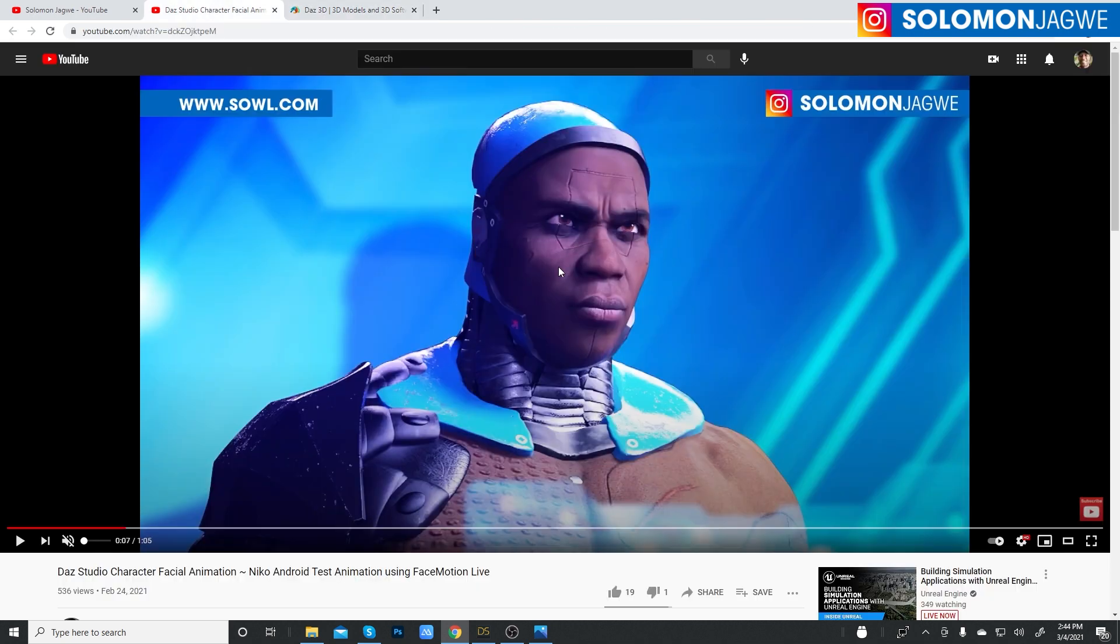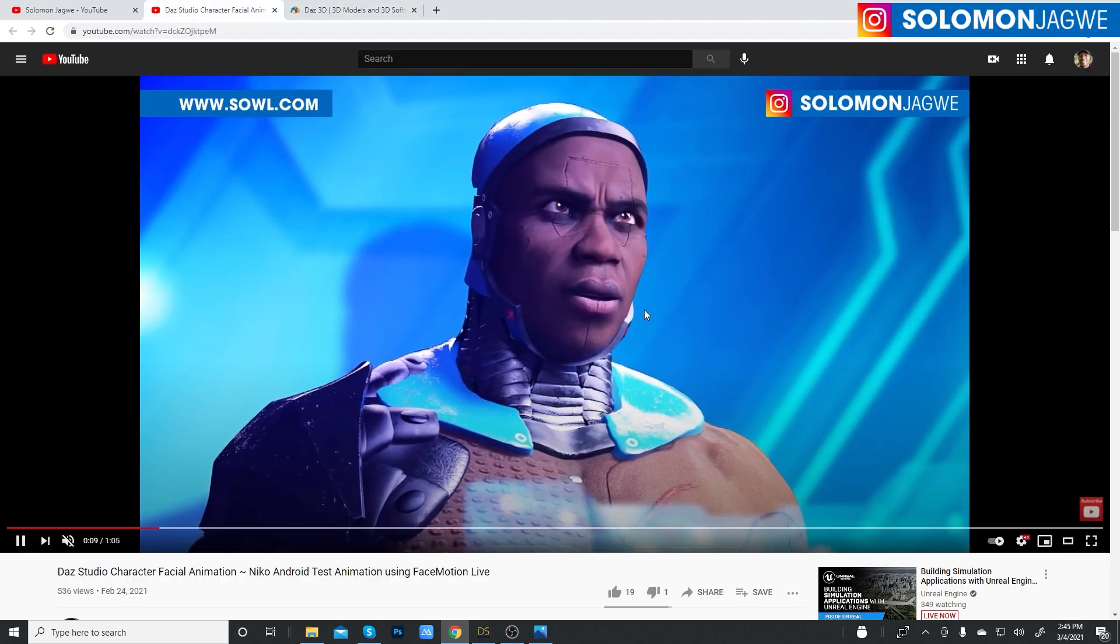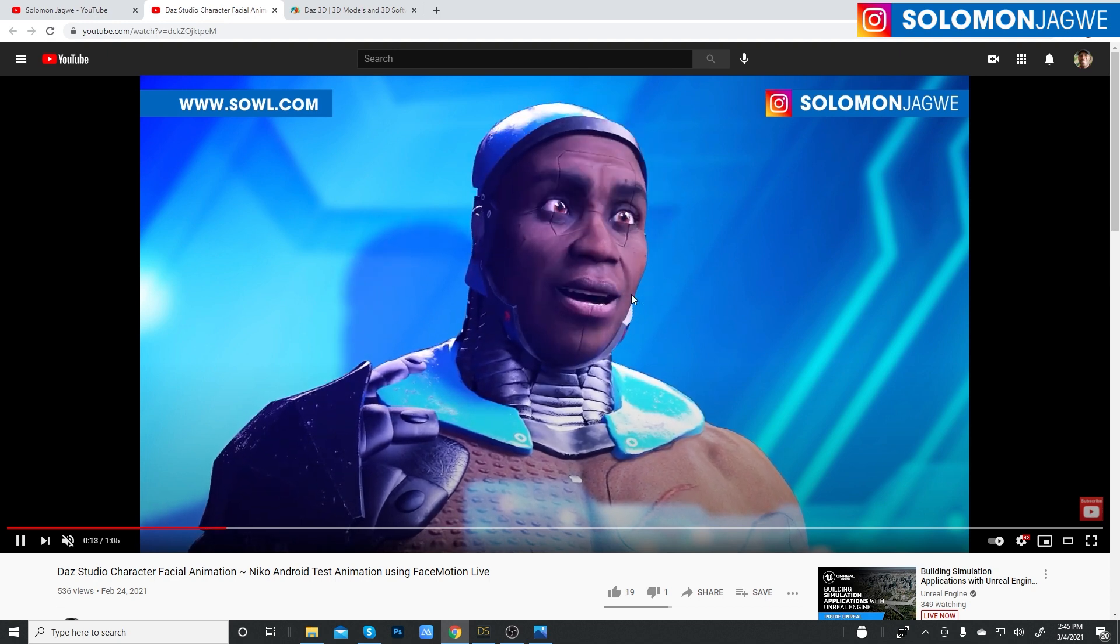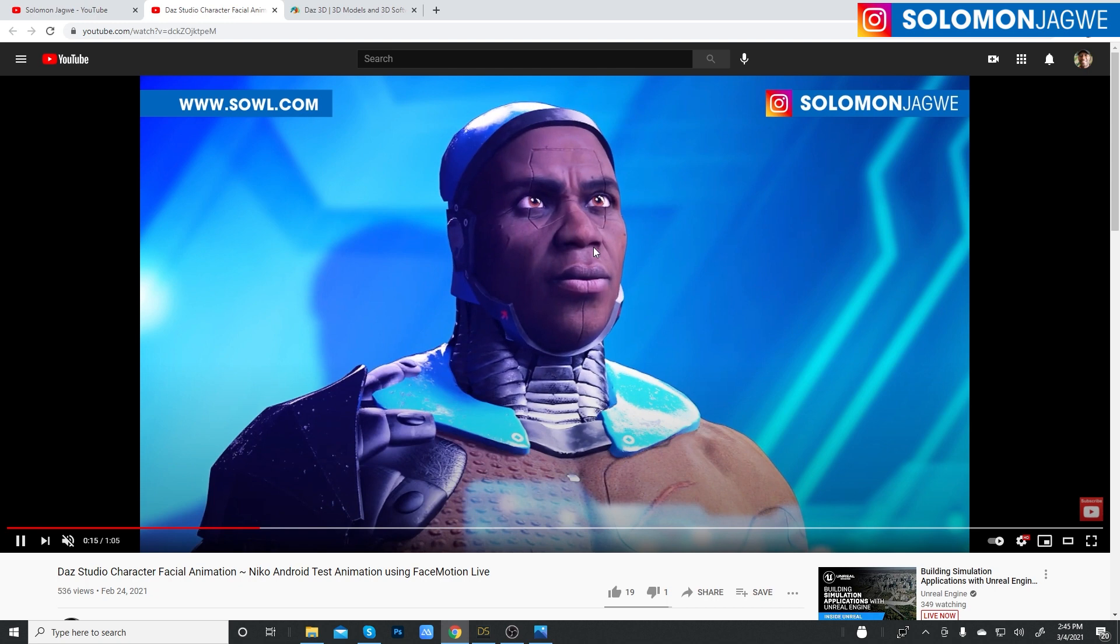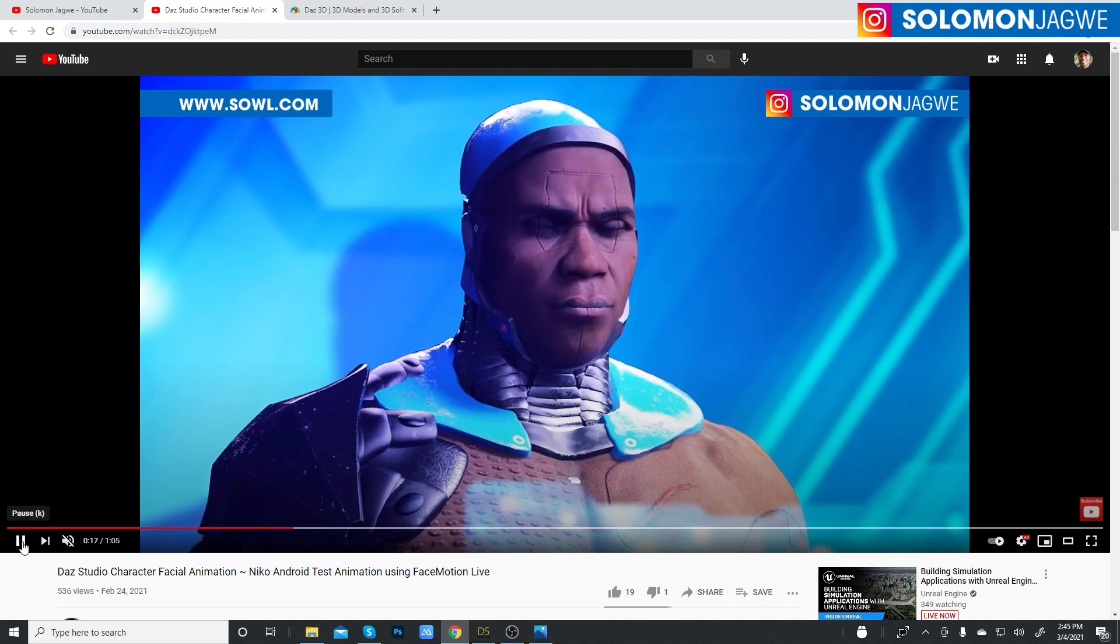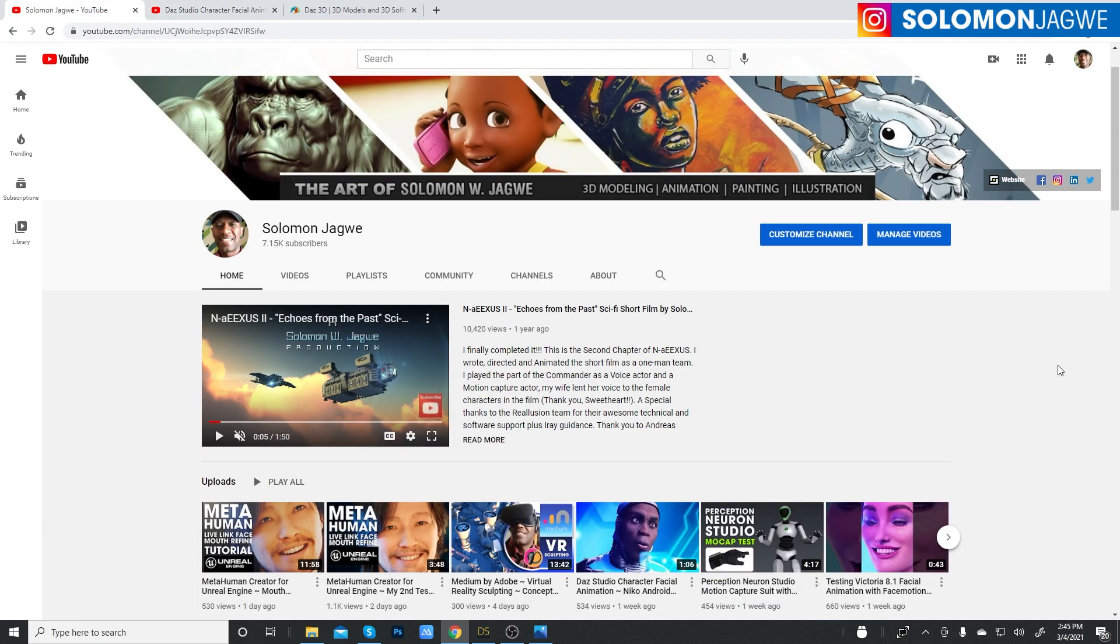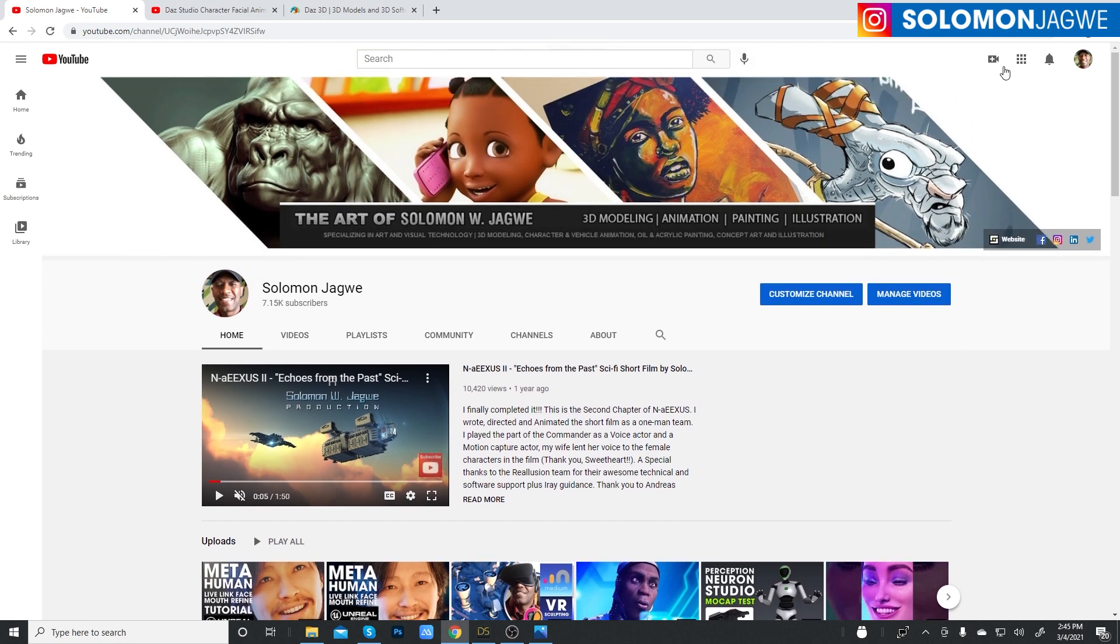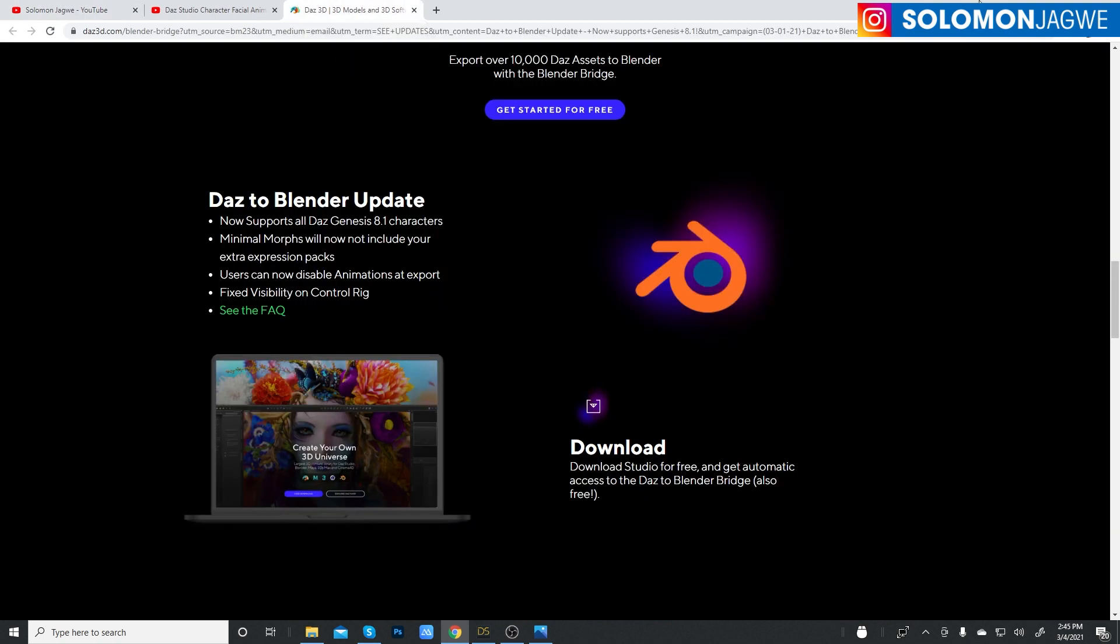So today, I'm going to try to send this animation that I did in Daz studio using the face motion plugin and see if it can actually go into Blender. And guys, if you are new to my channel, I kindly ask that you spare a minute to subscribe and hit that notification bell. And to all my subscribers and patrons, thank you so much. I truly appreciate it. Alright, let's get started.